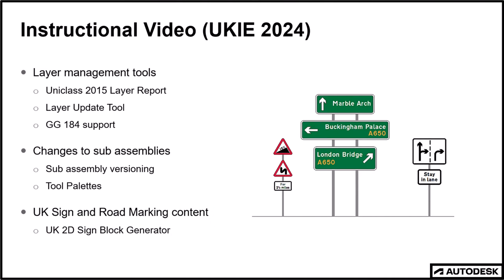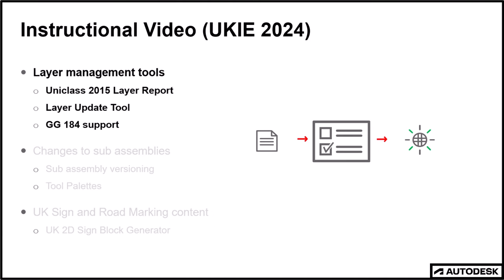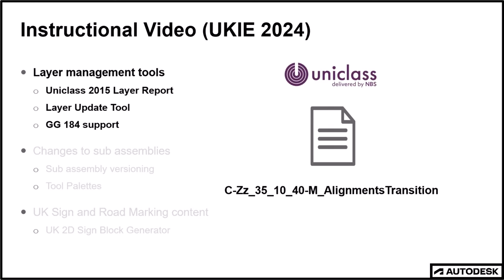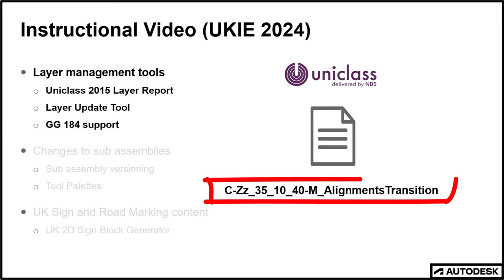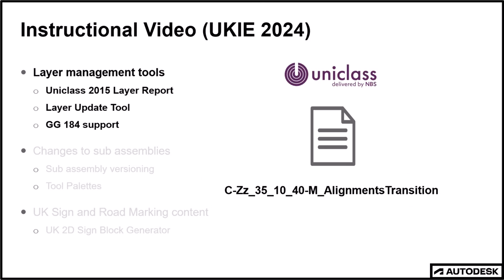OK, so new and improved layer management tools. Firstly, as you are no doubt aware all the layers in the Country Kit template are based on the UniClass system. This means layer names are formatted similar to this. However, UniClass is a developing system with new notations and classifications being added and often we find some are improved, replaced or retired.